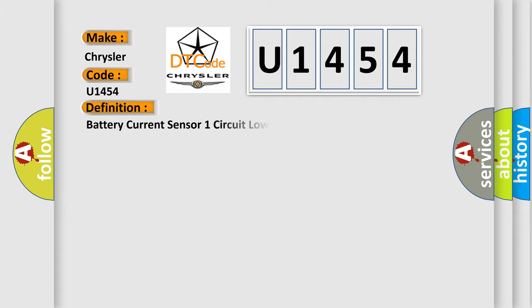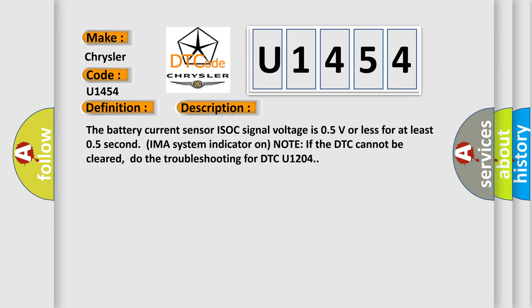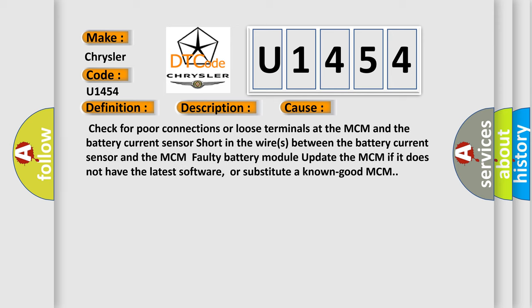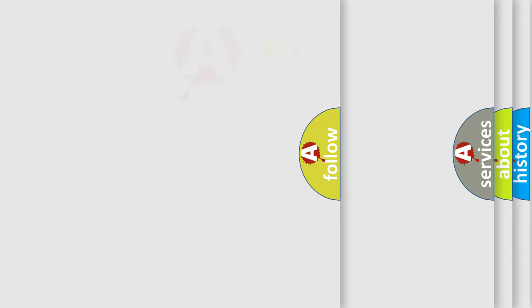The basic definition is: Battery current sensor 1 circuit low voltage. The battery current sensor ISOC signal voltage is 0.5V or less for at least 0.5 seconds; IMA system indicator on. Note: if the DTC cannot be cleared, do the troubleshooting for DTC U1204. This diagnostic error occurs most often in these cases: check for poor connections or loose terminals at the MCM and the battery current sensor; shorten the wires between the battery current sensor and the MCM; faulty battery module; update the MCM if it does not have the latest software, or substitute a known good MCM.